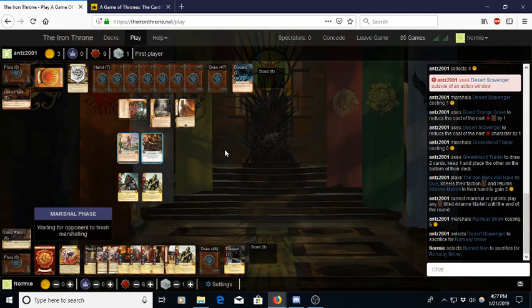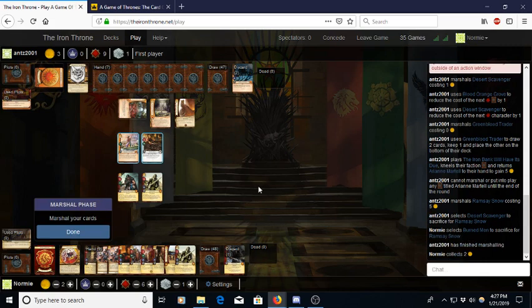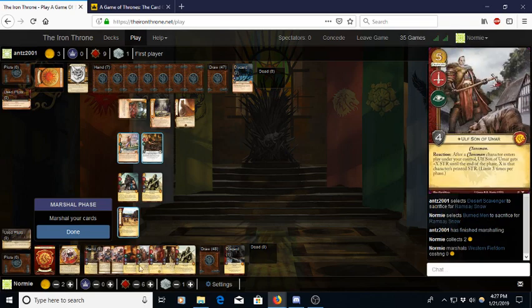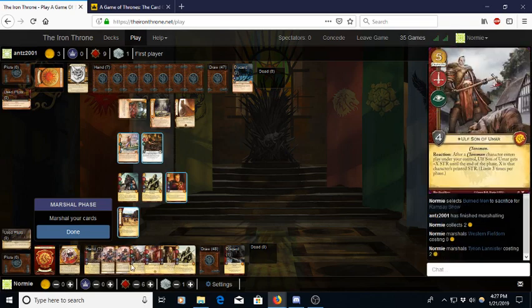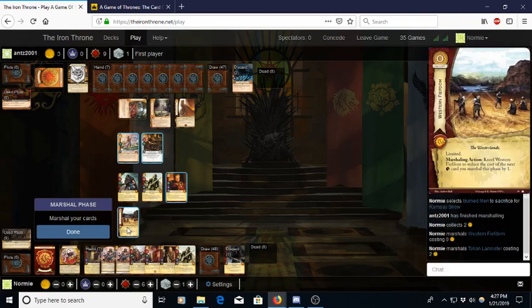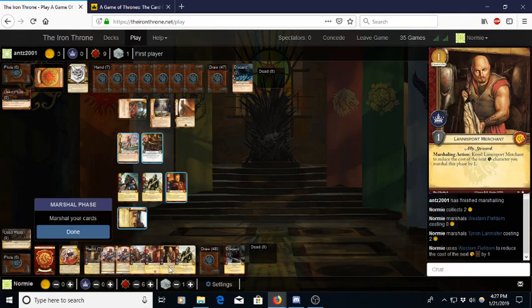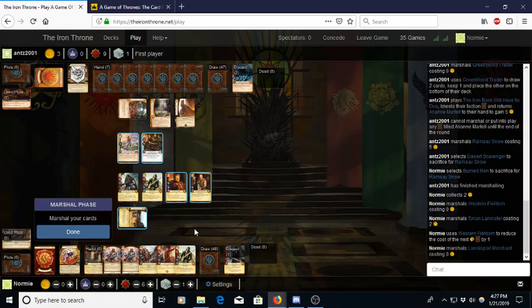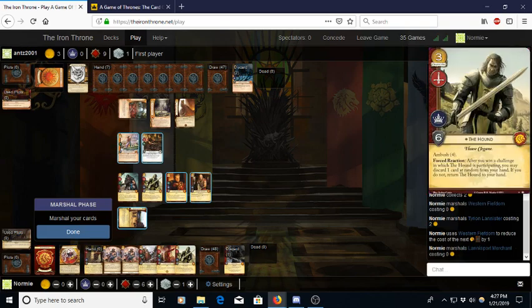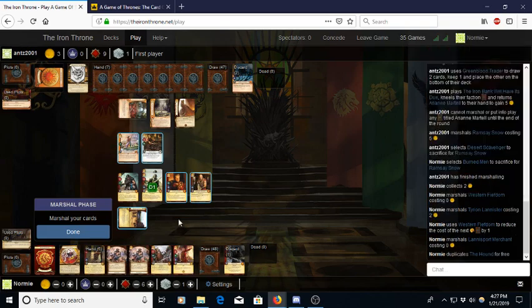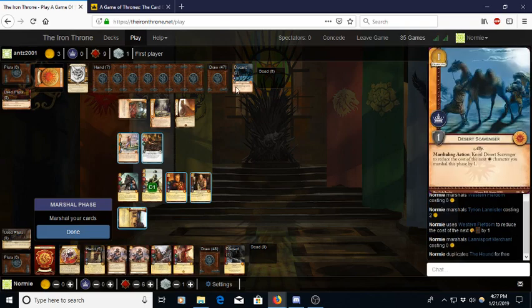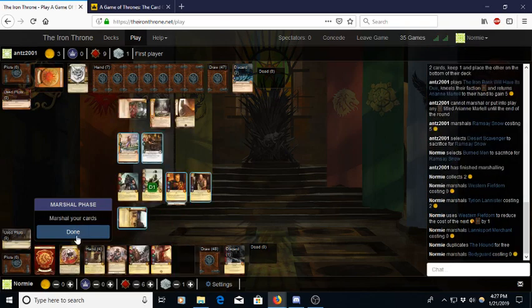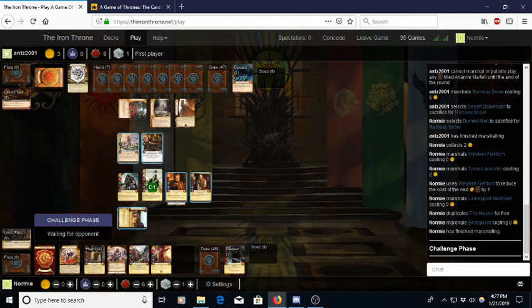He doesn't have enough gold for Dornish Spy. Doesn't have any way to play Ariel Hotah. His situation is so much less scary now compared to if he hadn't done that Iron Bank. Oh yeah, we got this. So let's see what happens.